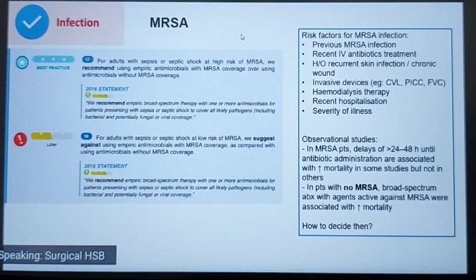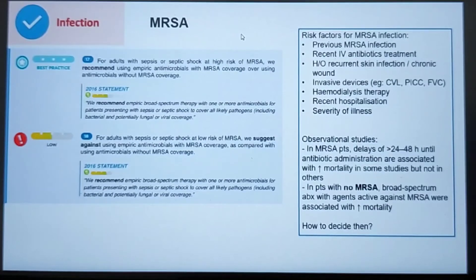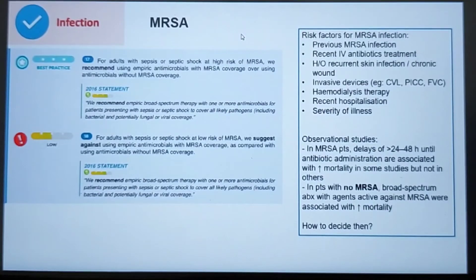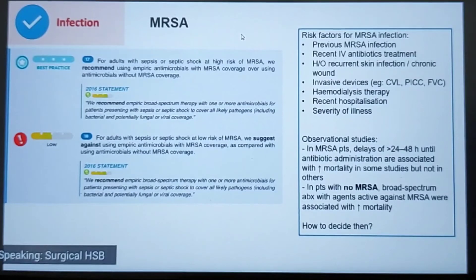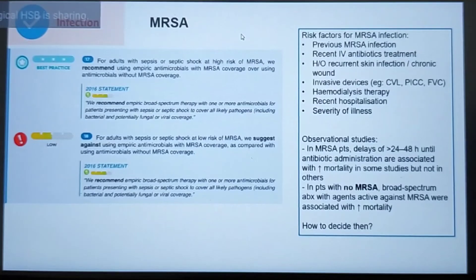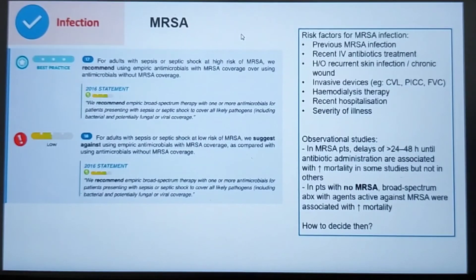In patients without MRSA, starting broad-spectrum antibiotics with MRSA-active agents was associated with increased mortality. Clinicians must consider three things before deciding: the likelihood of MRSA as the cause, the risk of harm from withholding MRSA treatment in a true MRSA patient, and the risk of harm from giving MRSA treatment to a non-MRSA patient. If the patient has capacity, they may be involved — along with family — in this decision.